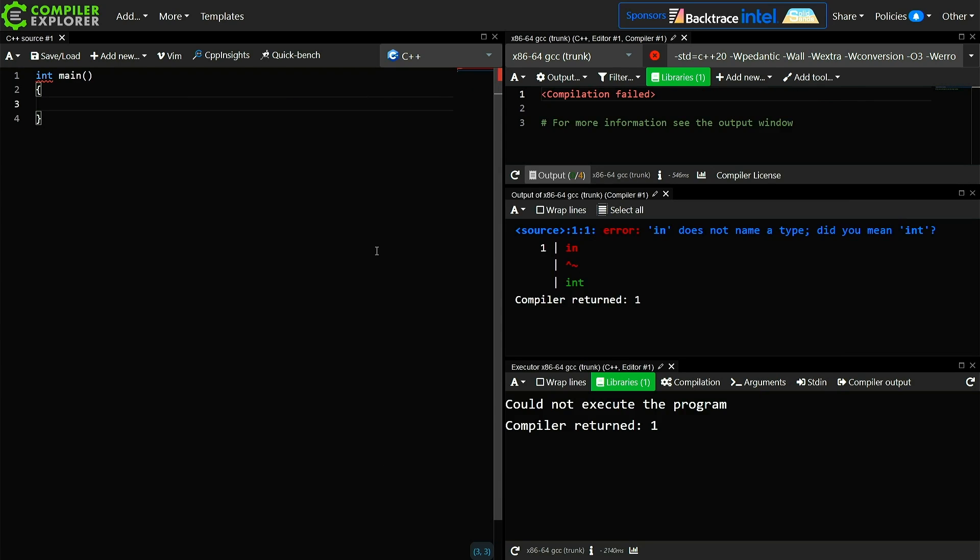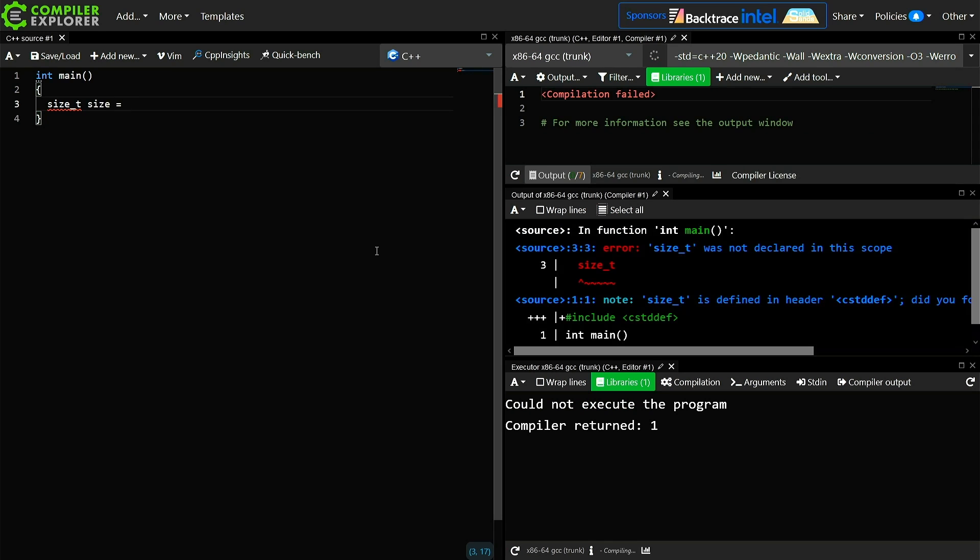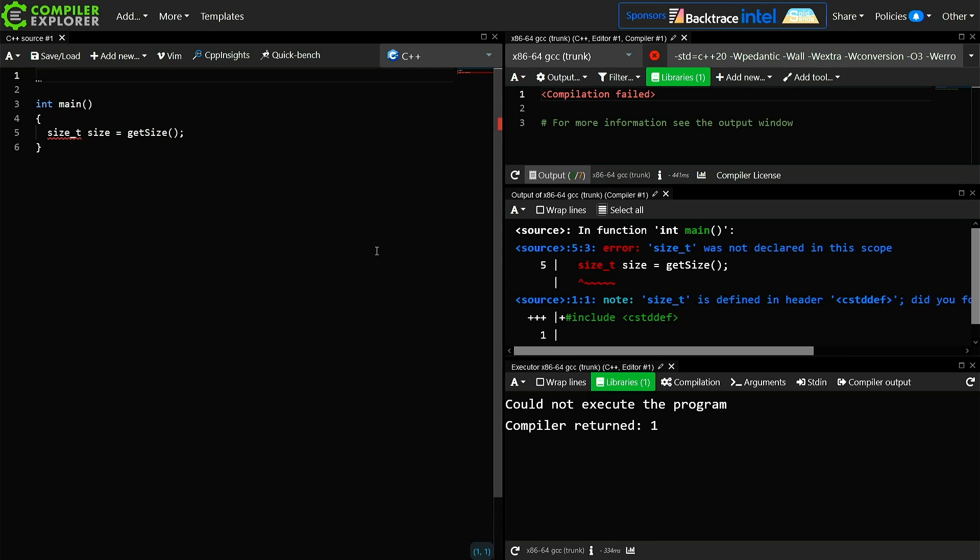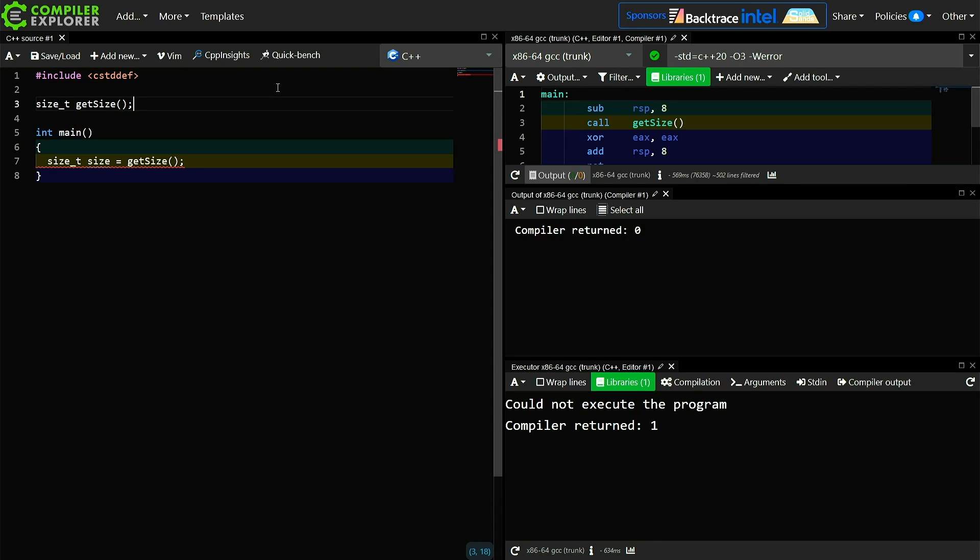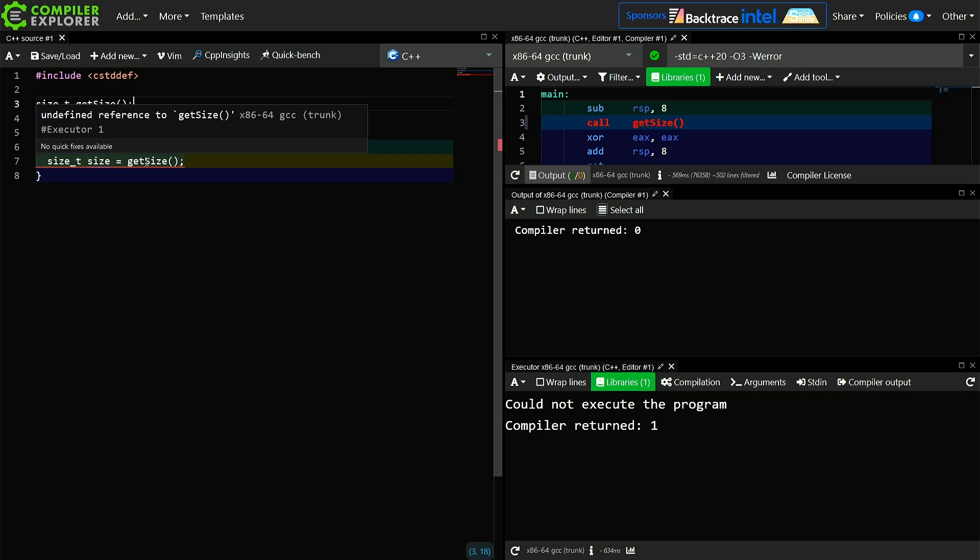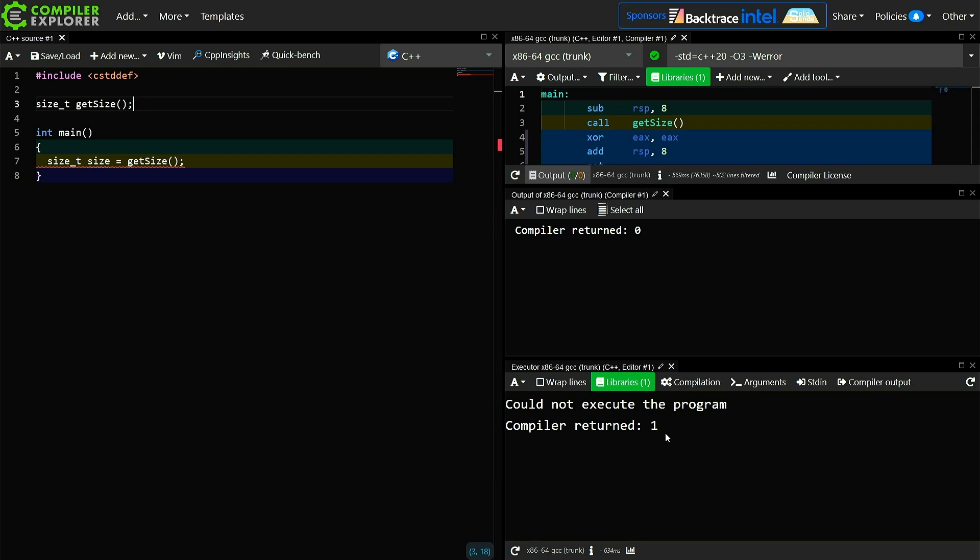So they had some function that calculated a size_t. We're just going to stub out this example. So I have a function that gets a size. I store it in a local variable. It's of type size_t. Now this value is not currently being used and there is no definition for get_size, so the program can't actually execute.